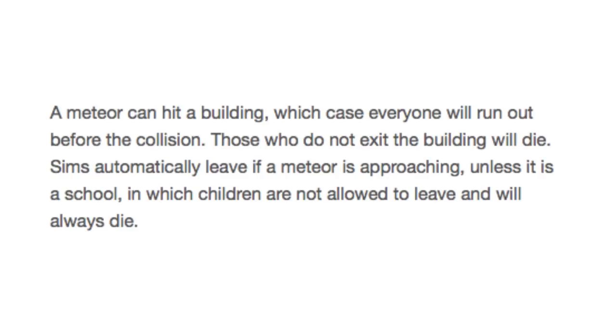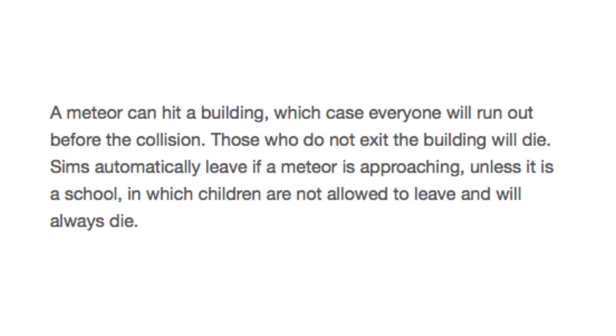And finally, because this one was so heavily requested, hang on coffee sip. Let's do it. A meteor can hit a building, in which case everyone will run out before the collision. Those who do not exit the building will die. Sims automatically leave if a meteor is approaching, unless it is a school, in which children are not allowed to leave, and will always die. What the fuck, god? Hey, hey, hey! I had nothing to do with that one. It wasn't me either. Then who did it? The humans did it.